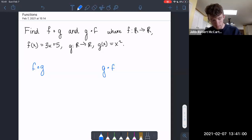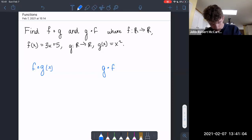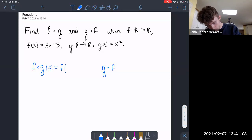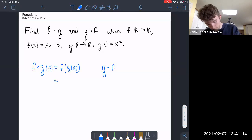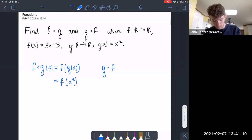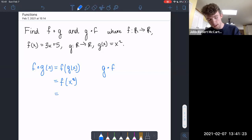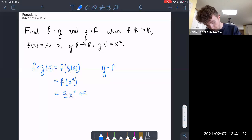Let's start with f of g. This is just f with g of x as input. g of x is just x squared, so we plug in x squared wherever we see an x in f, which gives us 3x squared plus 5.